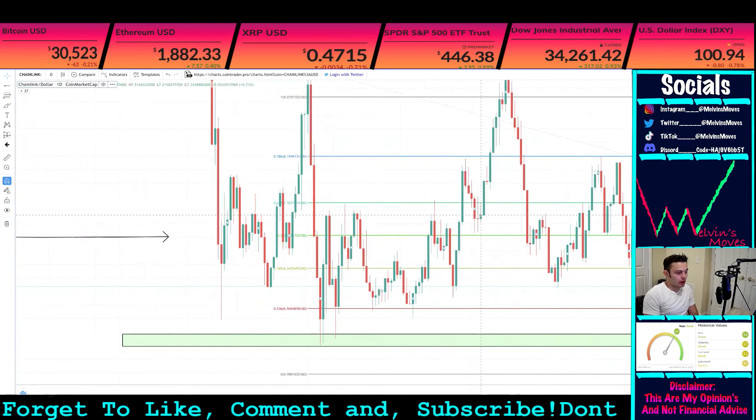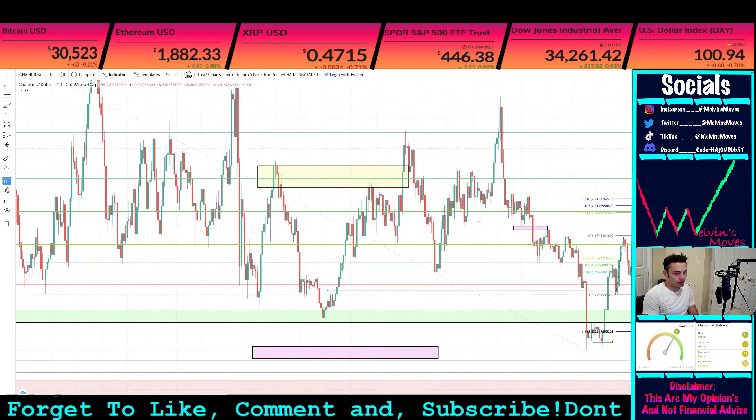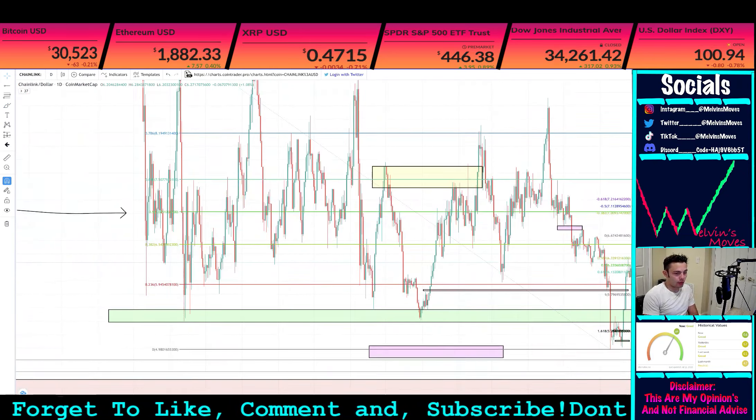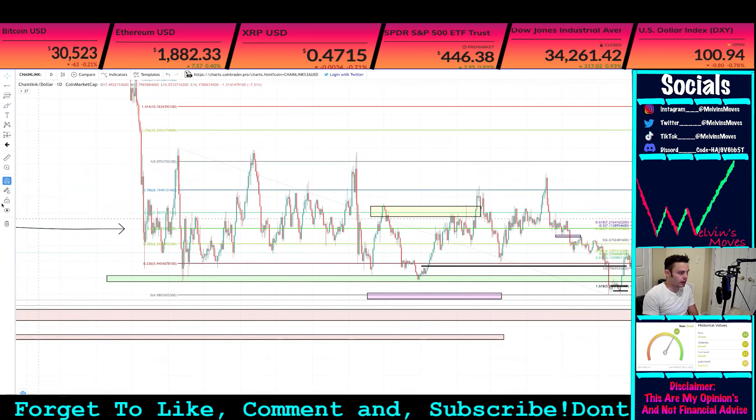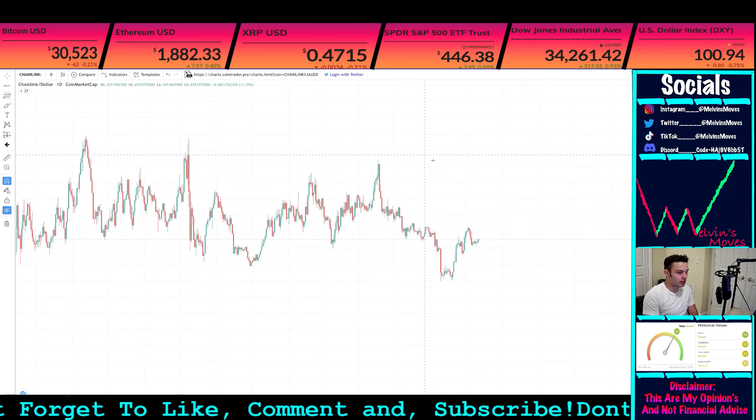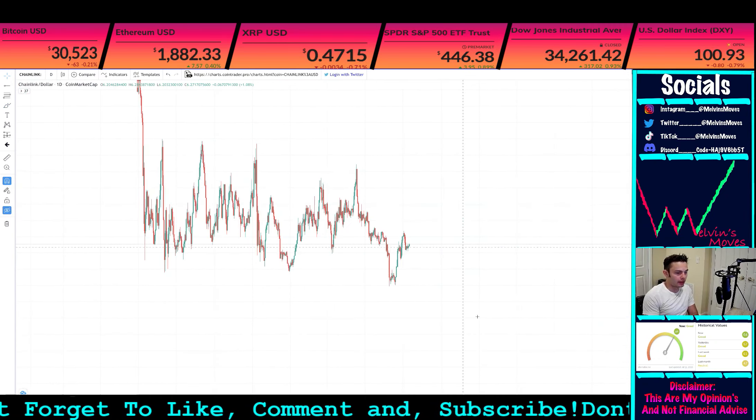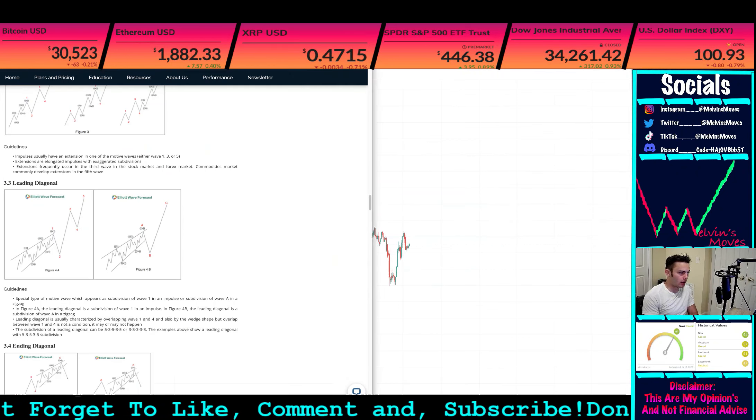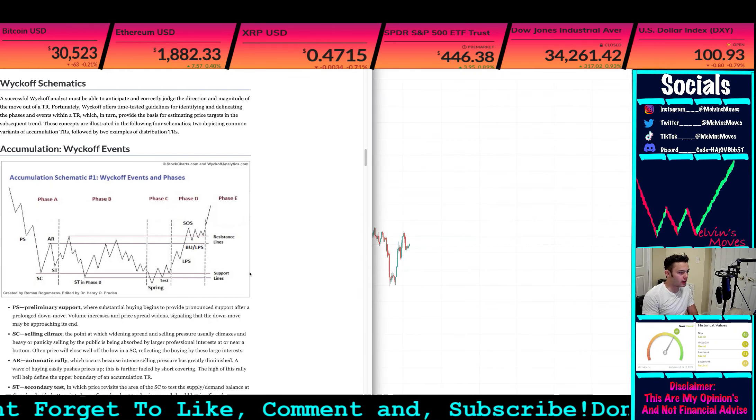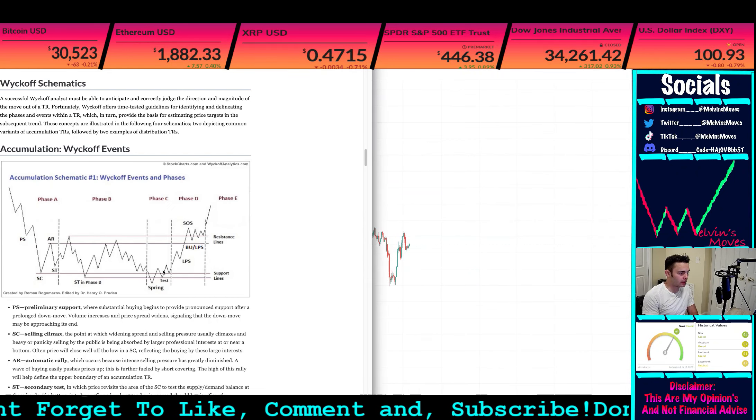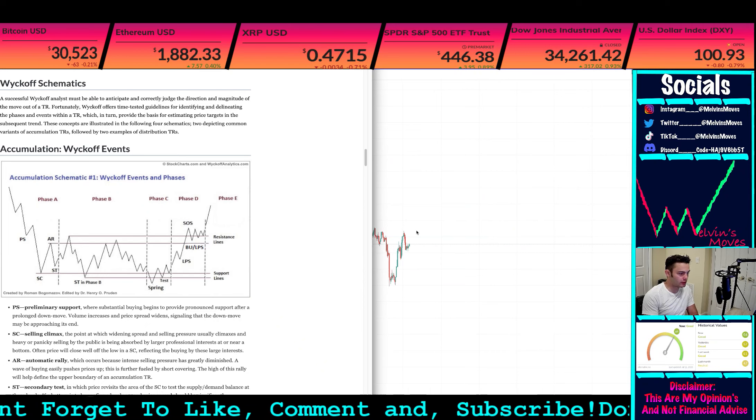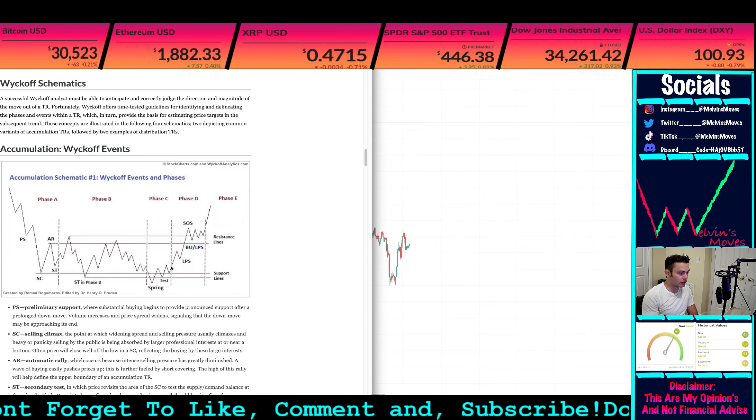From there, I do think this is our bottom. I do think that with our analysis overall, we're saying that Chain Link has been accumulating. I think this was our spring, 100% do think that this was our spring and that was our phase C.